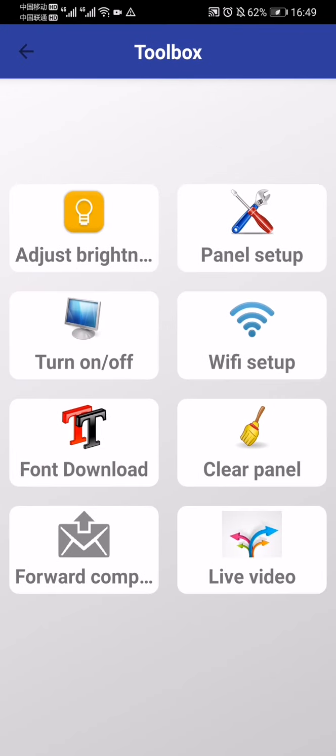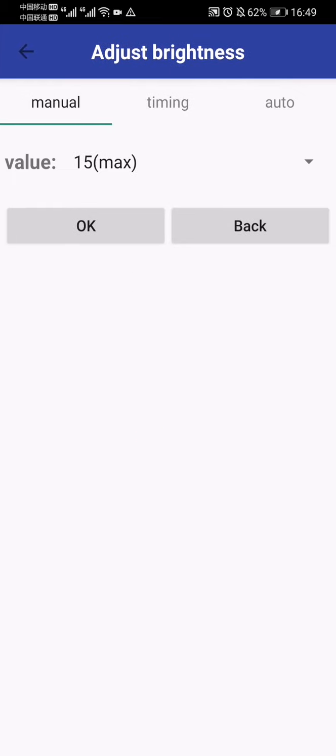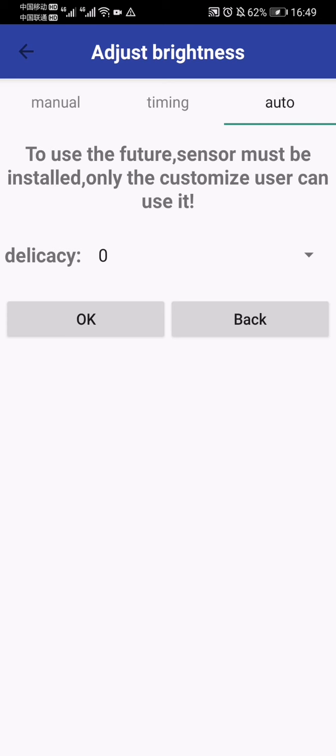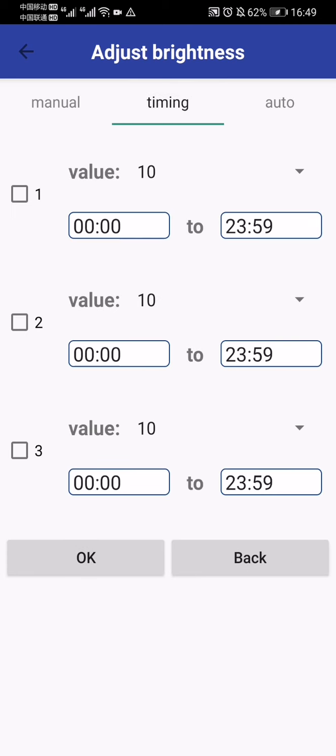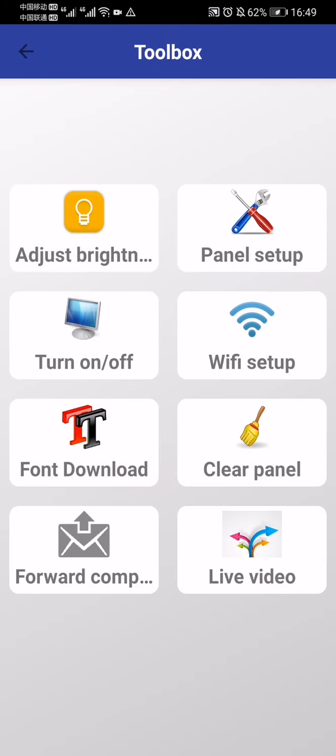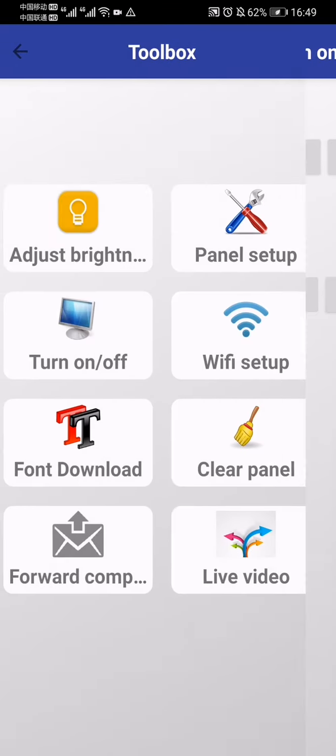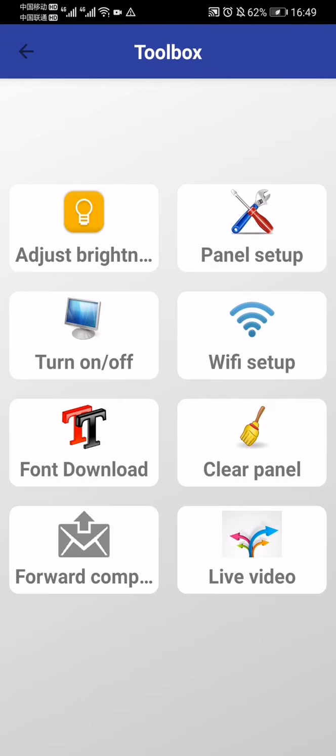In the toolbox, you can adjust brightness, set timing and auto mode. You can adjust brightness at different times and turn on/off automatically if you set it.